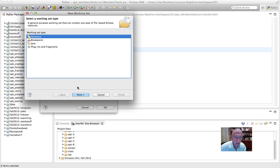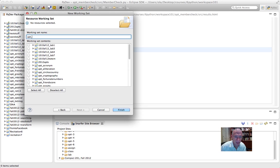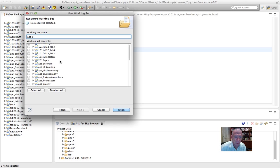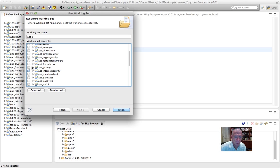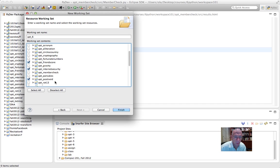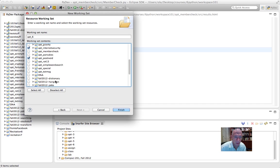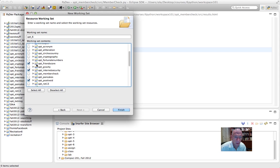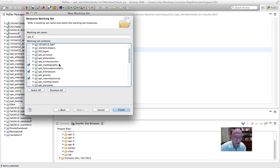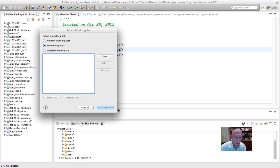You can call it a resource. I want to make my working set name be APT6, just as an example. And it's going to contain some of the APTs from APT6, which are Internet Security, Friend Score, Positive ID, Cryptography, and finish that.